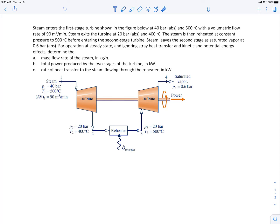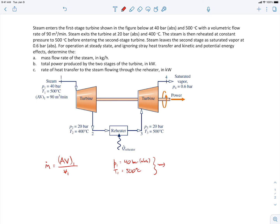Let's start with finding the mass flow rate. At the inlet, we have the volumetric flow rate given. The mass flow rate is related to the volumetric flow rate by dividing by the specific volume. To find the specific volume at state 1, since we're given pressure and temperature, we use the property tables. Given P1 is 40 bar and T1 is 500 degrees C, the steam is a superheated vapor, and the specific volume is 0.08644 cubic meters per kilogram.